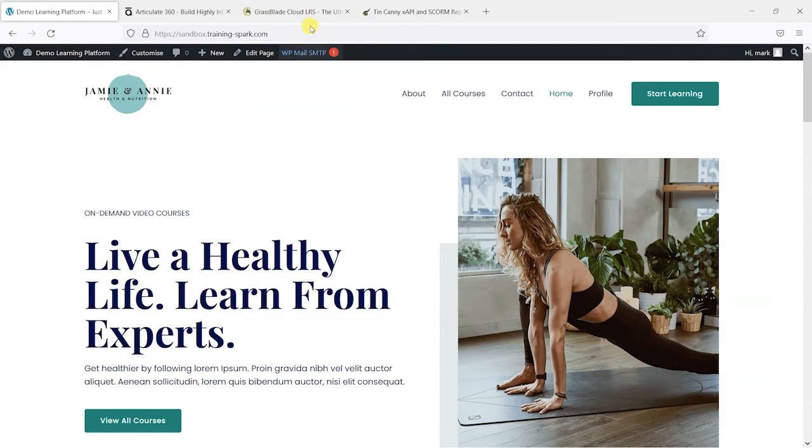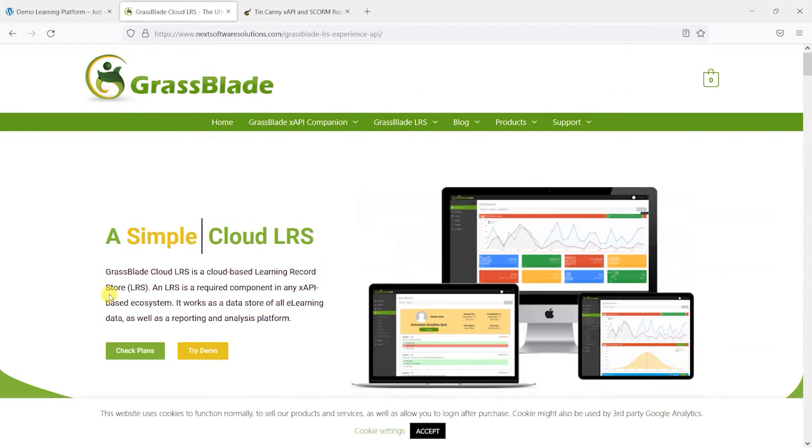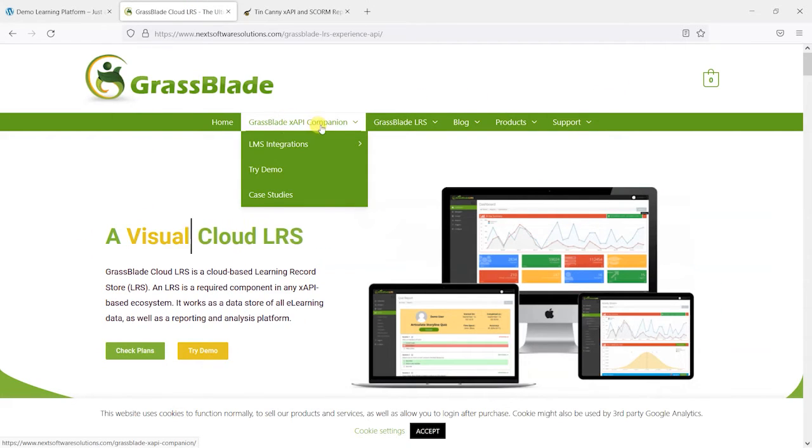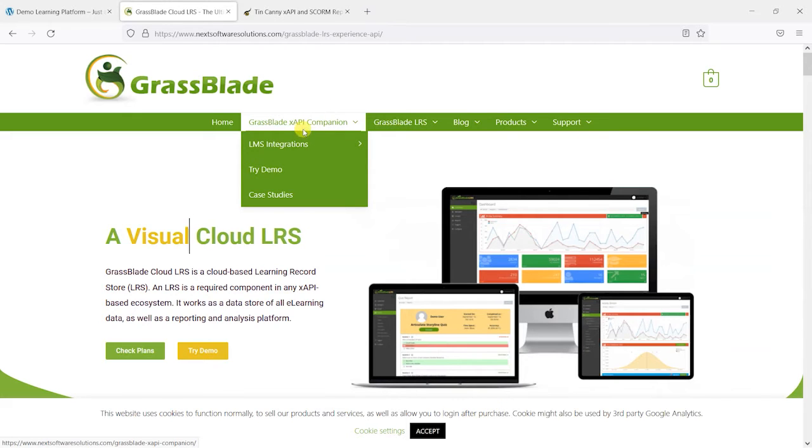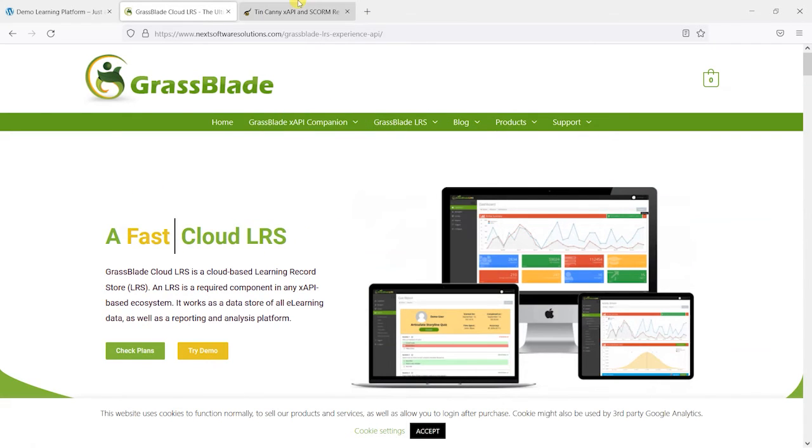And the main ones for LearnDash are this Grassblade option here, which has this Grassblade XAPI companion for LearnDash. And there's also one by Uncanny Owl called Tinkani.